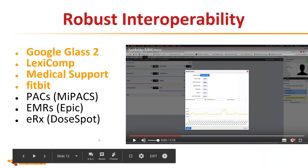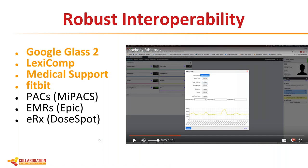The last element is interoperability, using HL7 and FHIR standards. ICE has built interoperability with Google Glass, Lexicon — a drug database — a medical support system, and Fitbit. A screen grab shows Fitbit data going into ICE and being displayed there. Underway right now is integration with MiPax and Epic. We are also moving forward on integration with DosBot, an electronic prescription system, pending security hurdles.